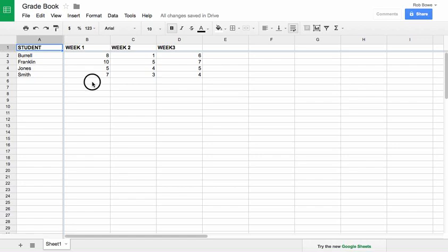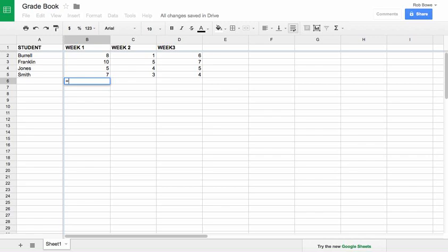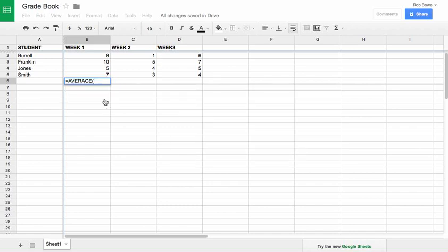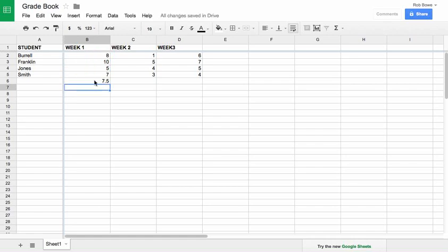Let's talk about formulas — the dreaded formulas in spreadsheets. This isn't actually as hard as you might think. Let's start with the average. Most formulas start with an equal sign, which tells the spreadsheet you're typing a formula rather than plain text. So I'm going to type equals AVERAGE, and the parentheses indicate what range you want to average. I can click and drag to select, or just type B2 colon B5, then close parentheses — and sure enough, there's the average.